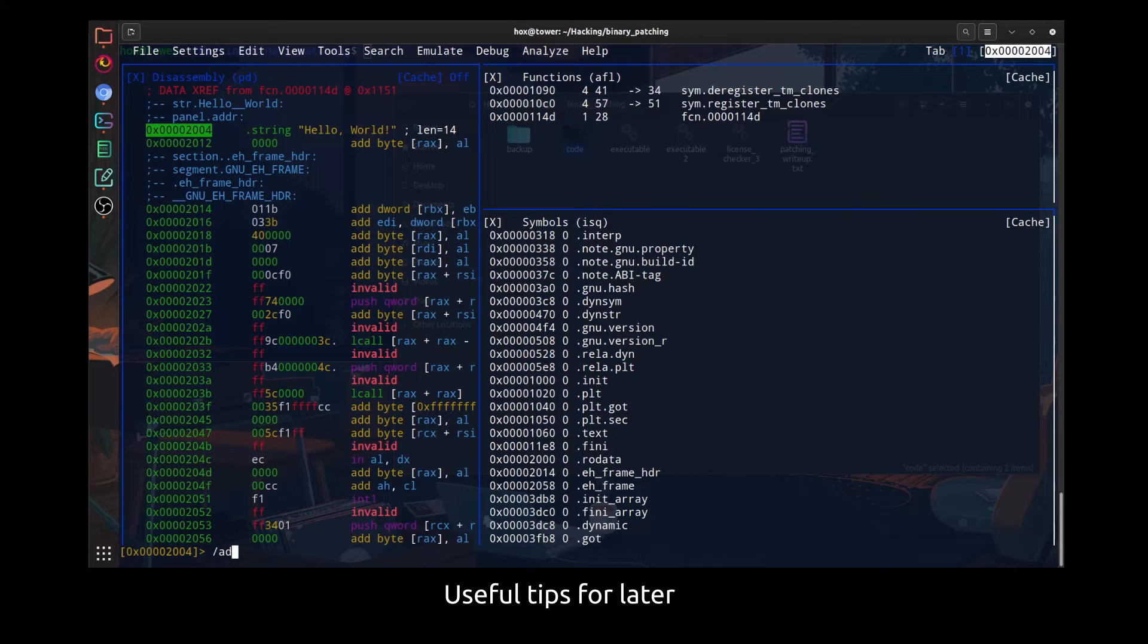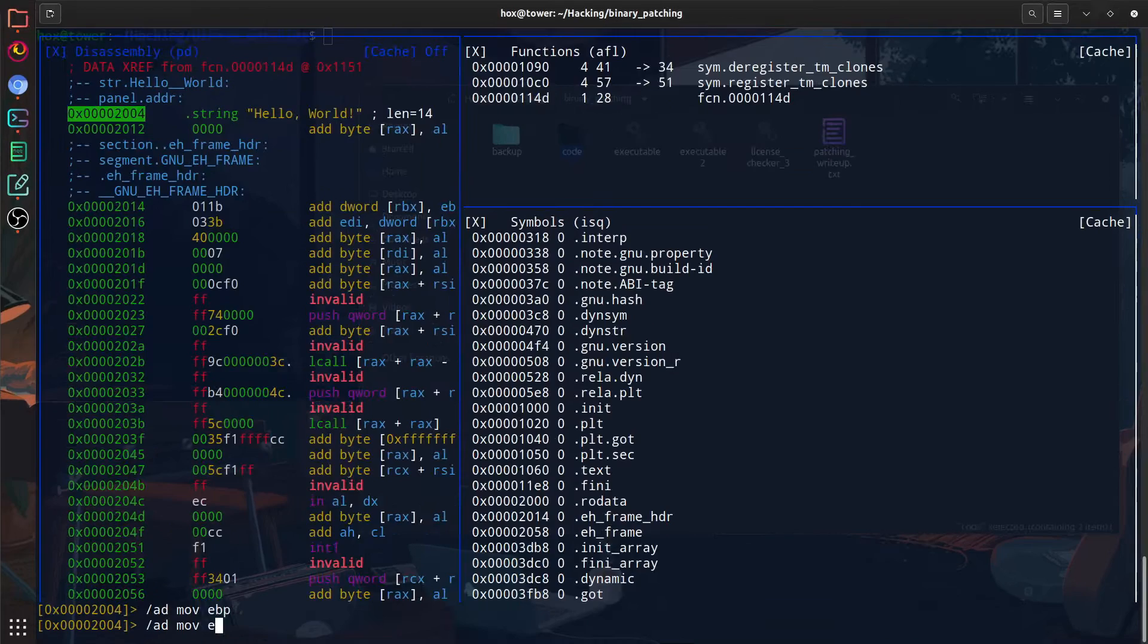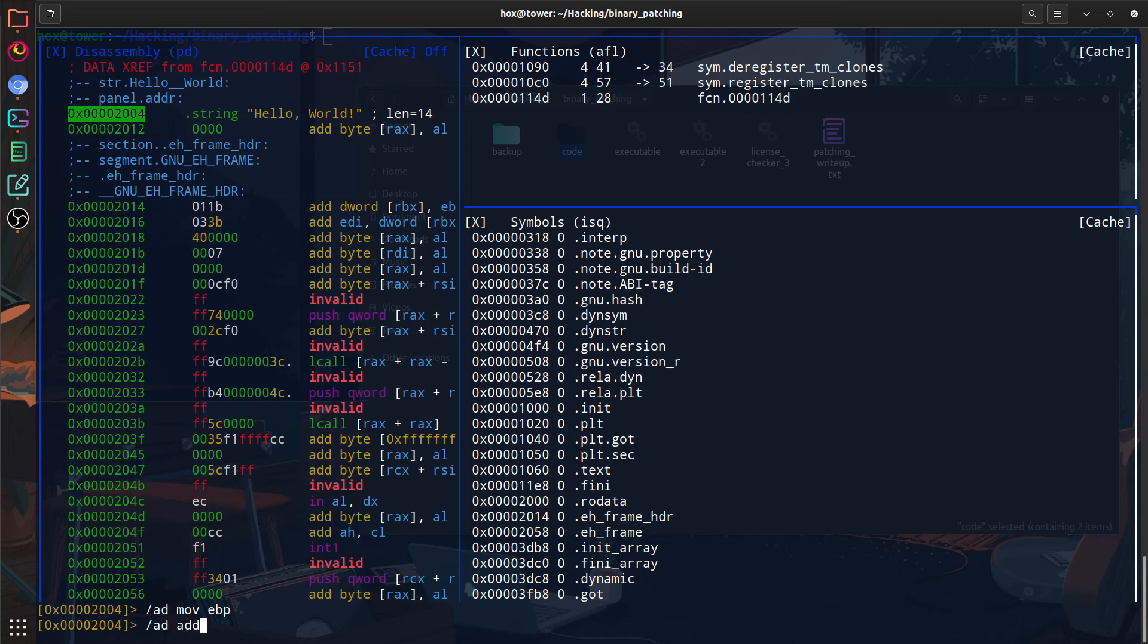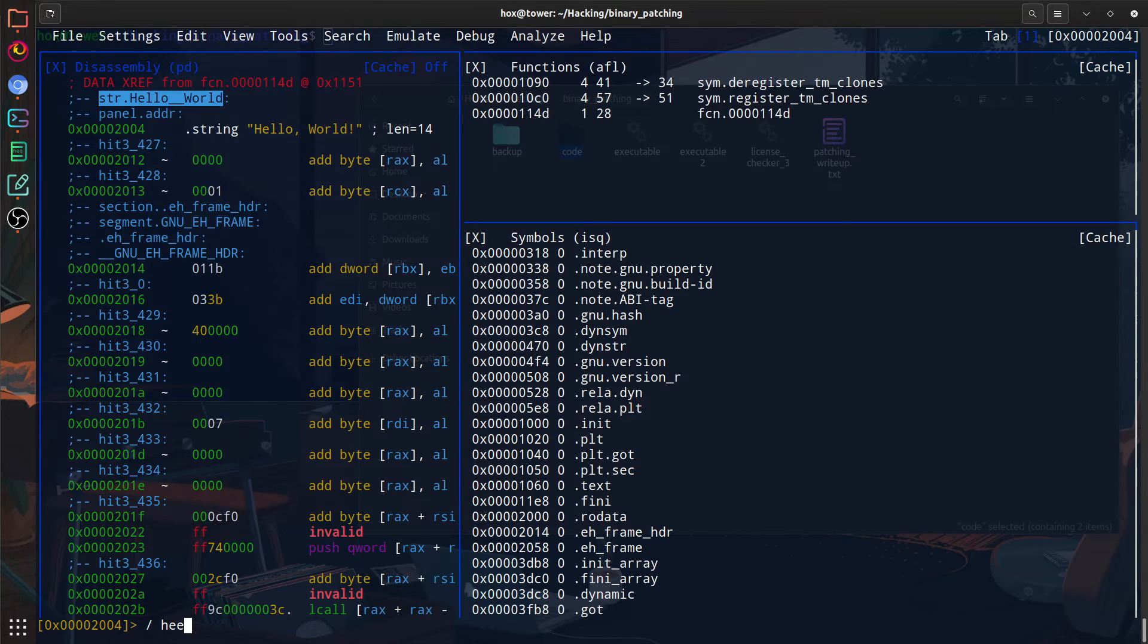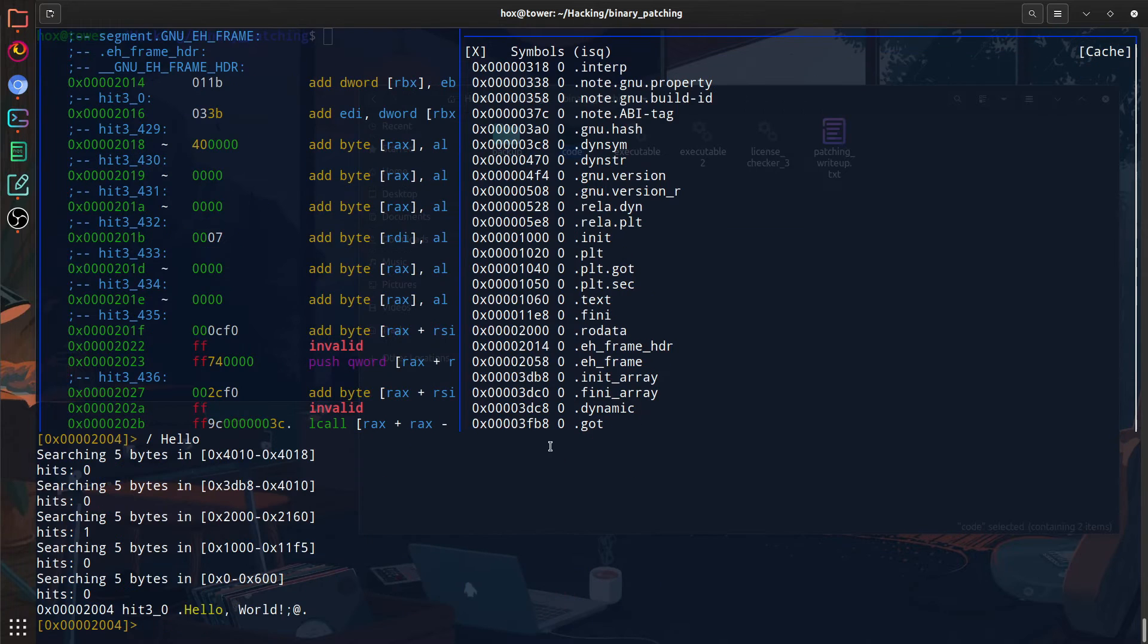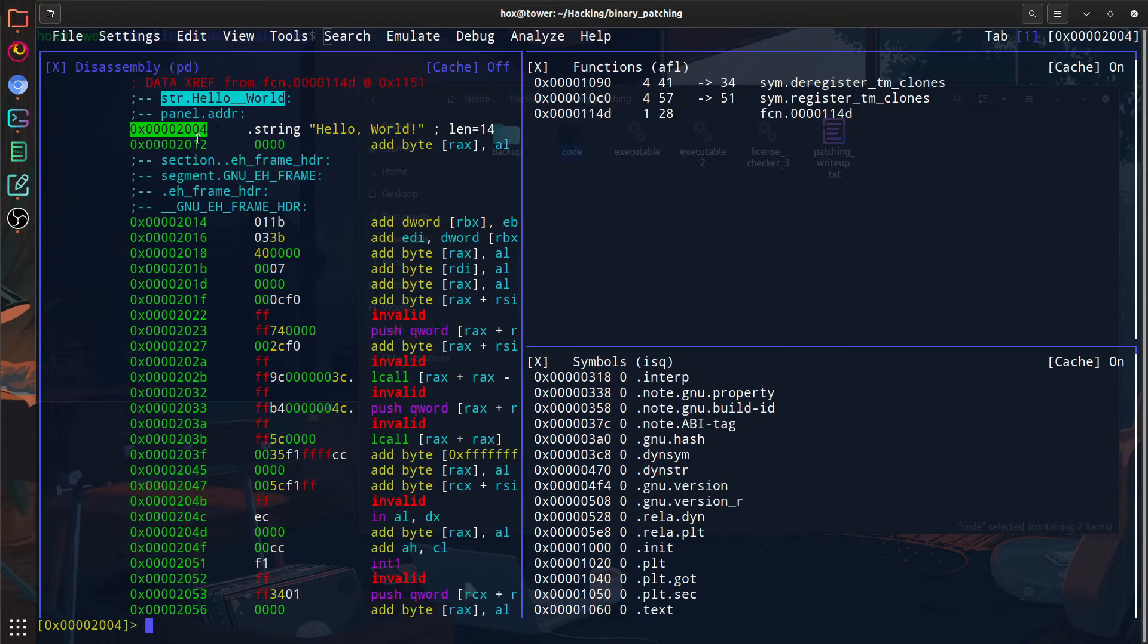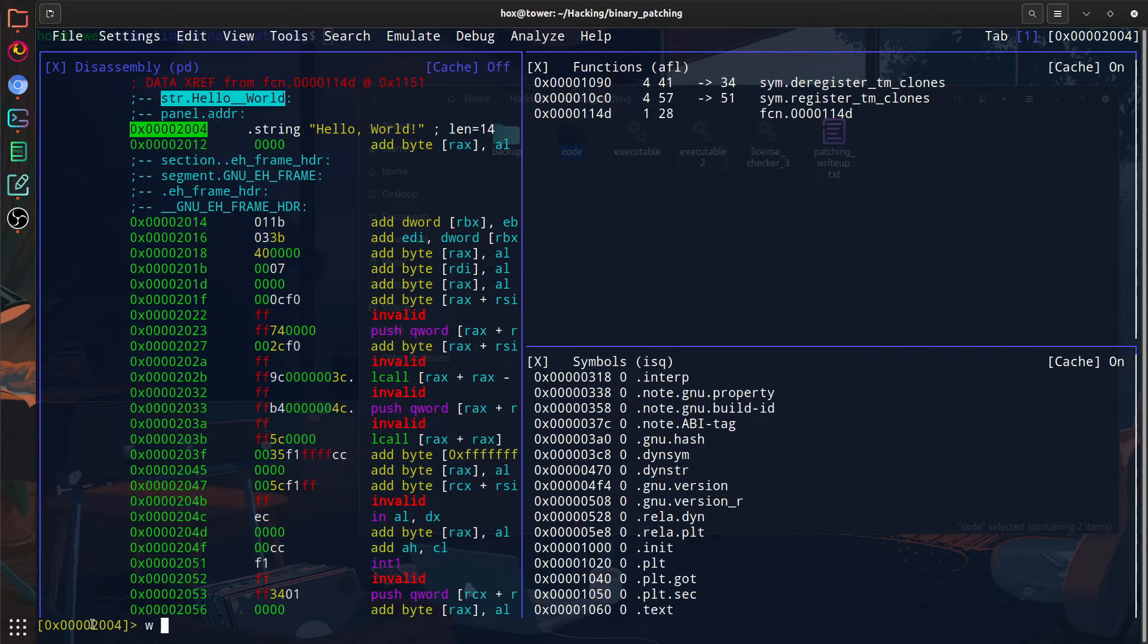You can look for assembly code using slash AD and then writing the assembly code that you want to look for. Or you can look for strings using just slash and then space and then write the string you're looking for. So anyways, let's patch the binary. Let's modify the strings to how we like it.